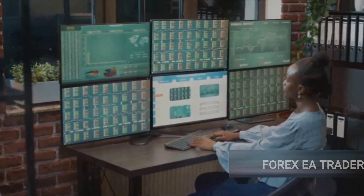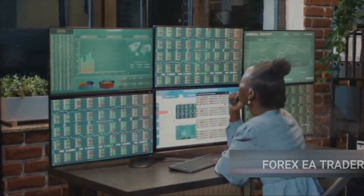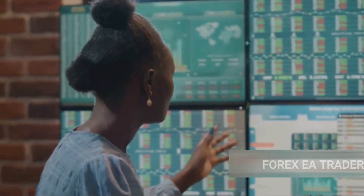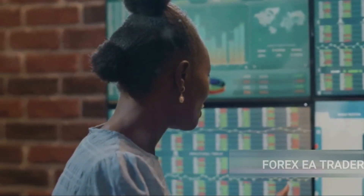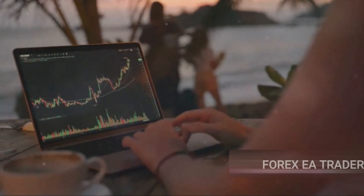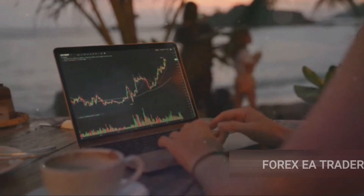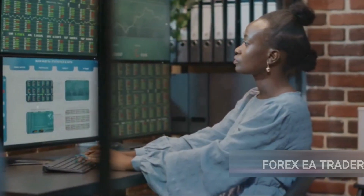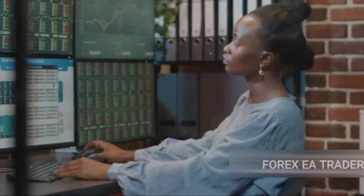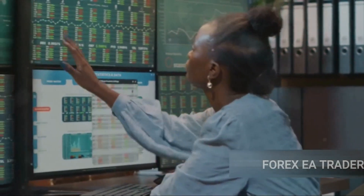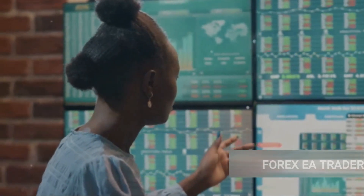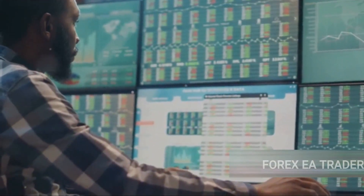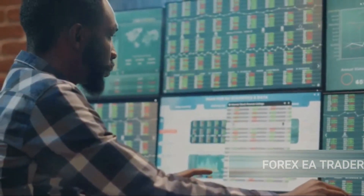While EAs are great at following set parameters, they can't react to market changes with the same intuition and adaptability that you can. That's why it's crucial to combine automated trading with manual oversight — finding that balance where your EA handles the heavy lifting, but you're there to steer the ship when the seas get stormy. Regular monitoring and adjustments are key. It's not enough to set your EA on autopilot and expect it to do all the work. You need to be actively involved, keeping an eye on market trends and adjusting your EA's settings as necessary. An EA is a tool, not a magic bullet.